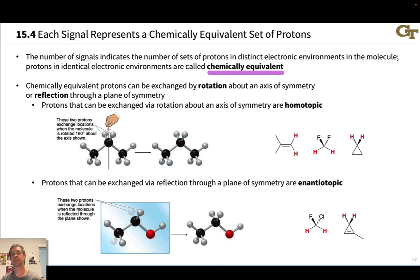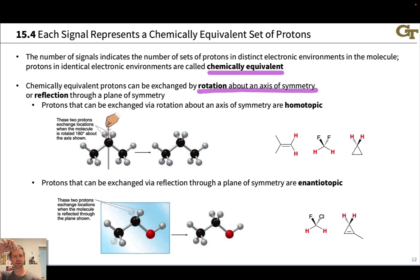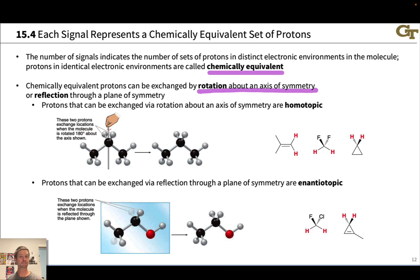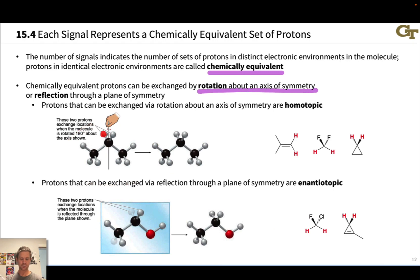Chemically equivalent protons are related by one of two symmetry operations. The first is highly intuitive: chemically equivalent protons can be exchanged by rotation about an axis of symmetry. If the molecule has an axis of symmetry, and we rotate around that axis, the resulting appearance of the molecule would be identical to where we started. For example, in propane we have a vertical axis of symmetry. Spinning the molecule around this axis 180 degrees gives a structure that appears identical, but the two protons at the central carbon are exchanged by this operation.